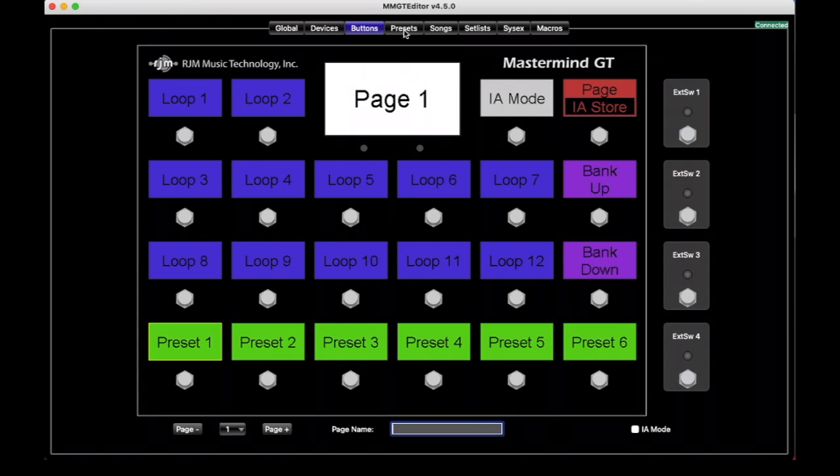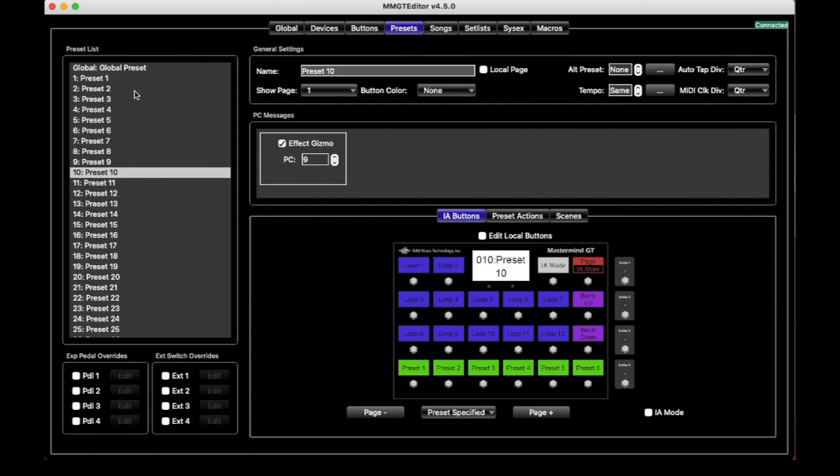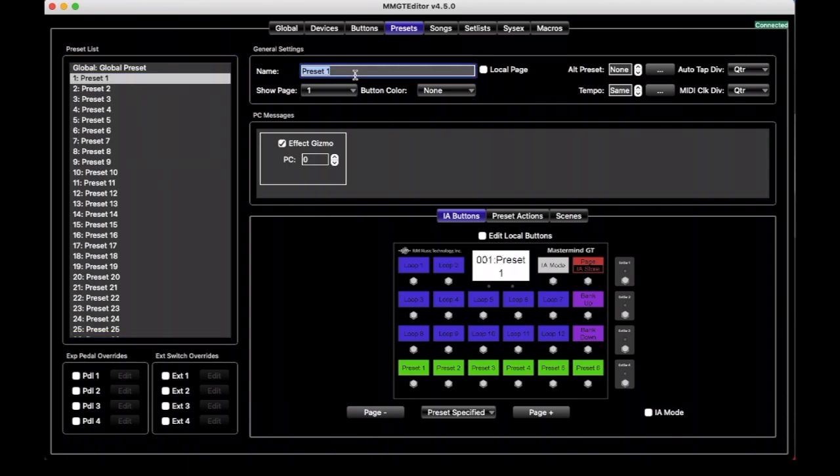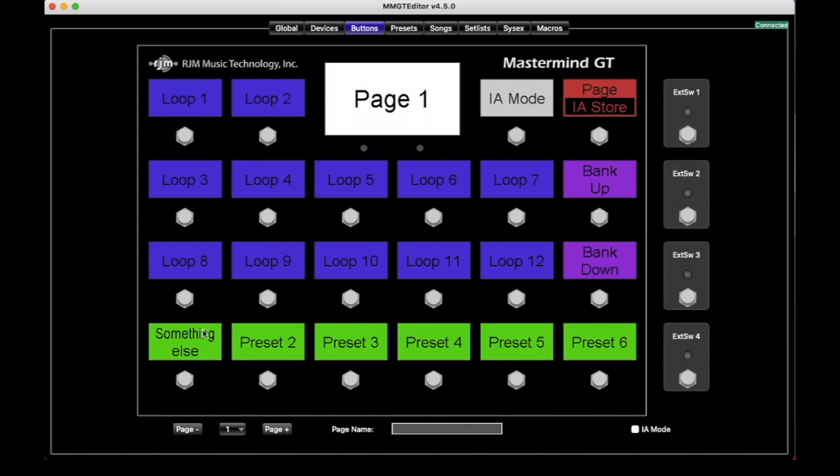So if we go here to Presets, we have Preset 1, 2, 3, 4, 5, 6, and I can change Preset 1 to something else, and go back here, and now it literally says something else. And so Preset buttons are different in that way where their names come exactly from the Preset list, and when you press that button, that Preset will be loaded.